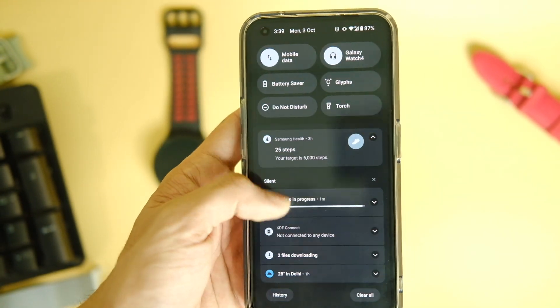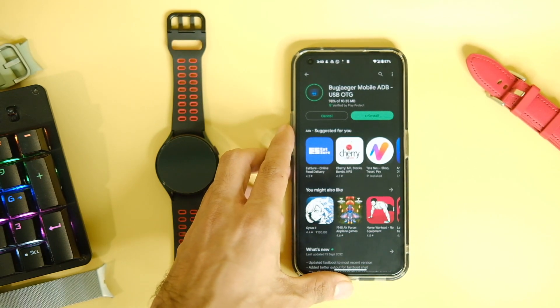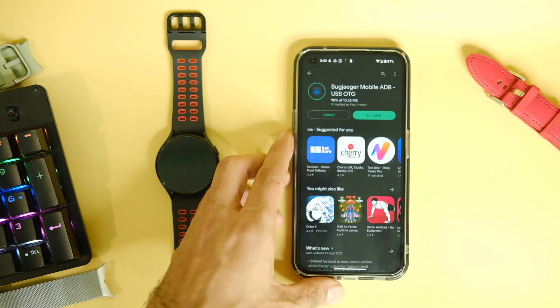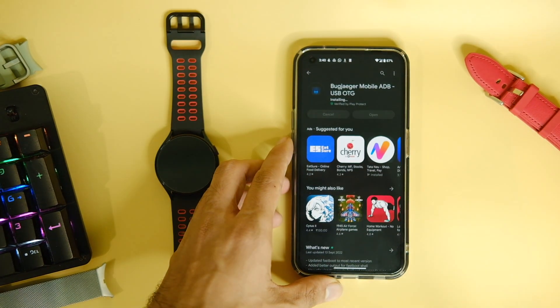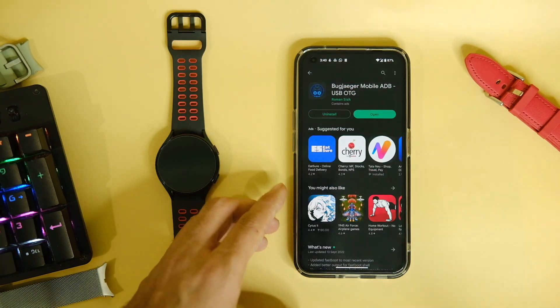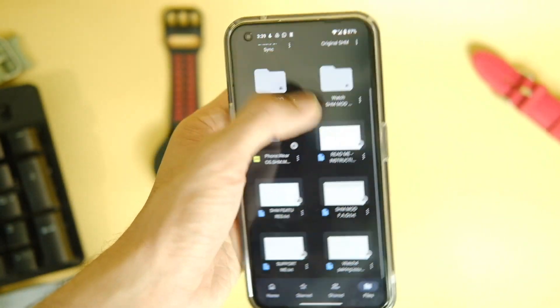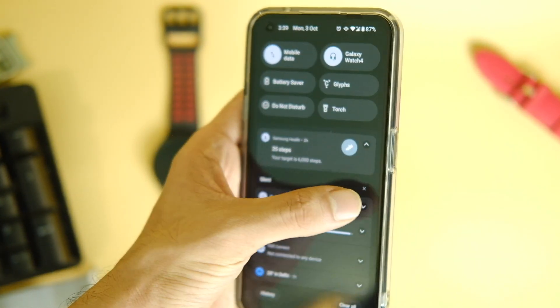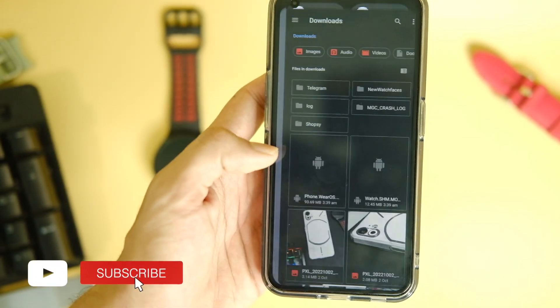First of all, download the BugJaeger APK from the Play Store. After that, download the modded Samsung Health app for watch as well as for your mobile — both of these are attached in the description area as well. Now we can start off with the process.